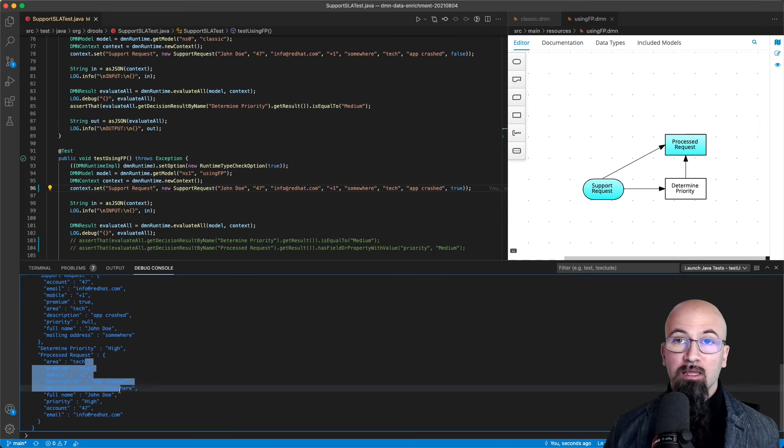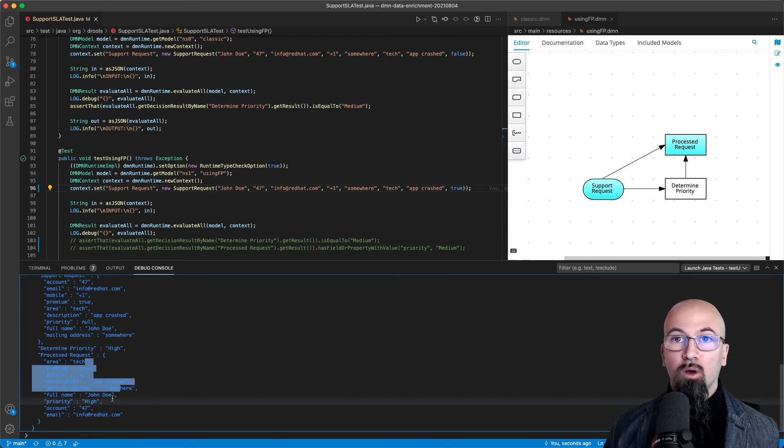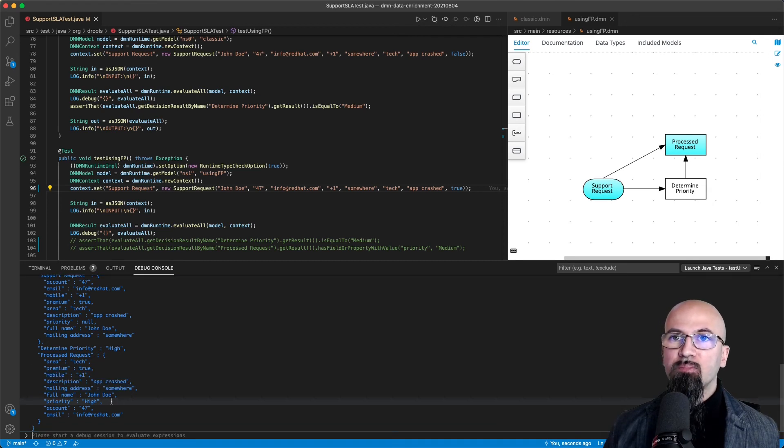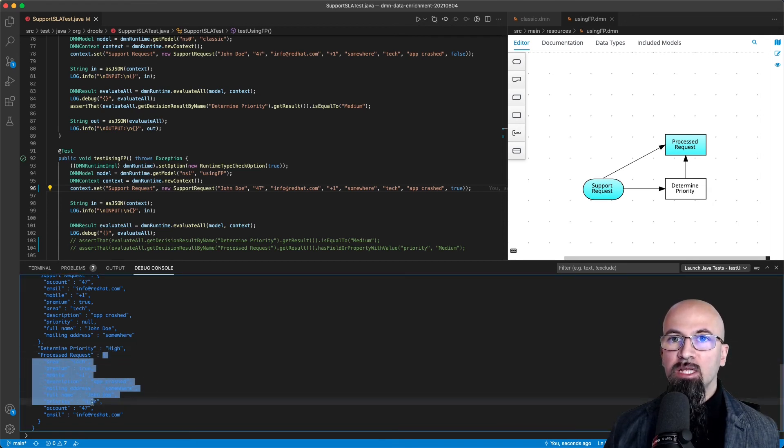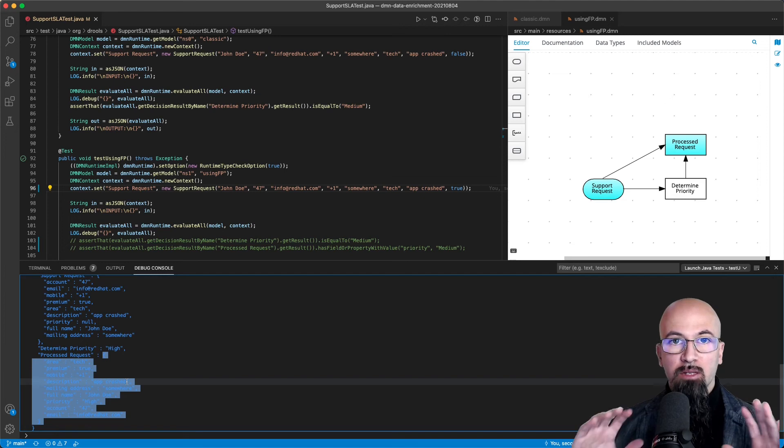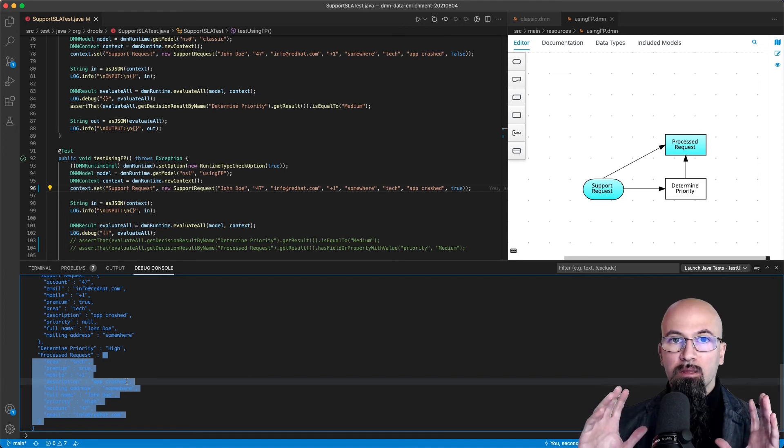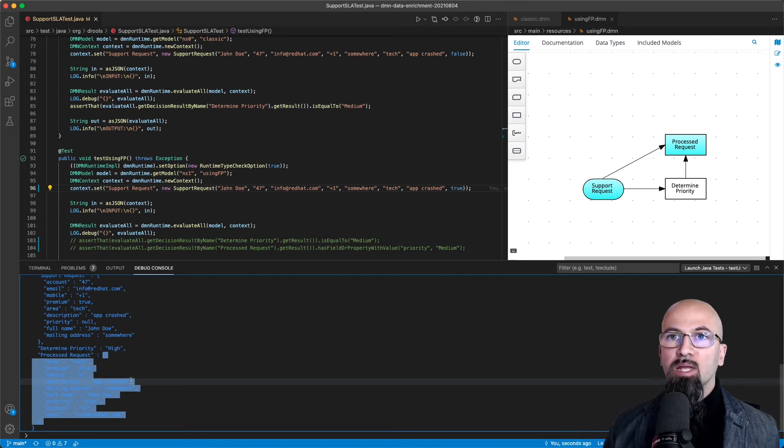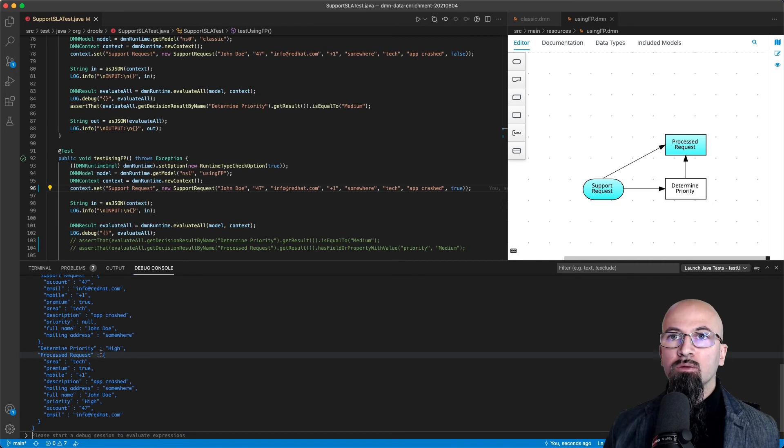As part of the decision output, we have the support request containing exactly the same values with also the priority attribute now set as high, and this is very convenient because now we have done it as part of a decision model that is self-encapsulated.